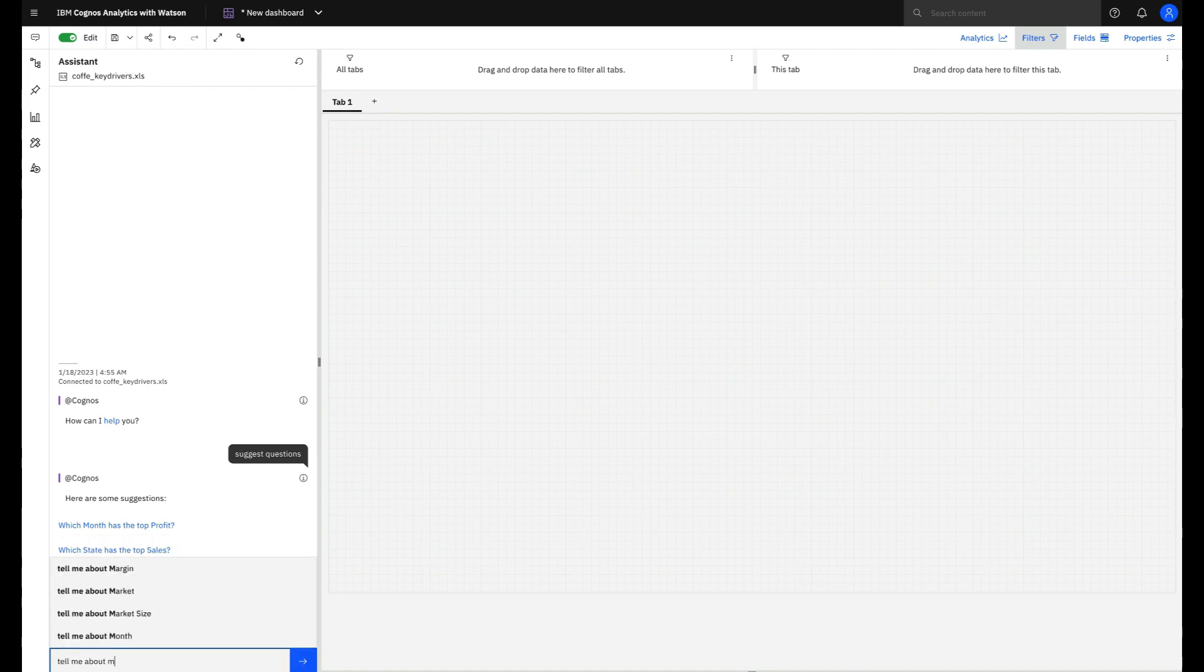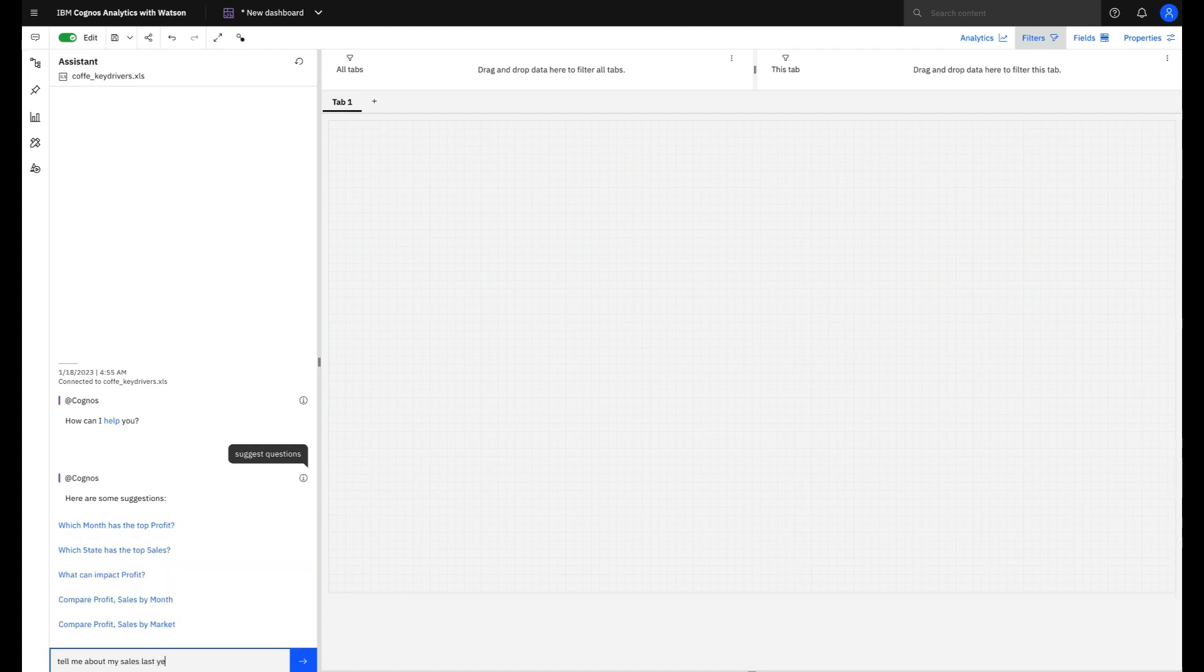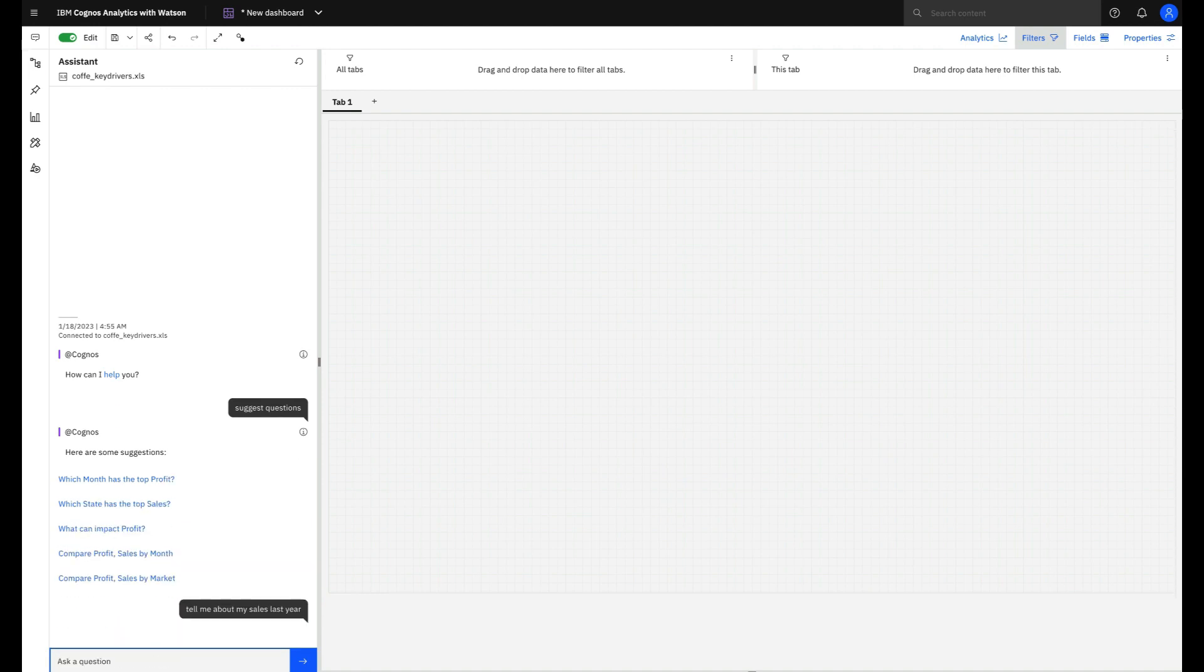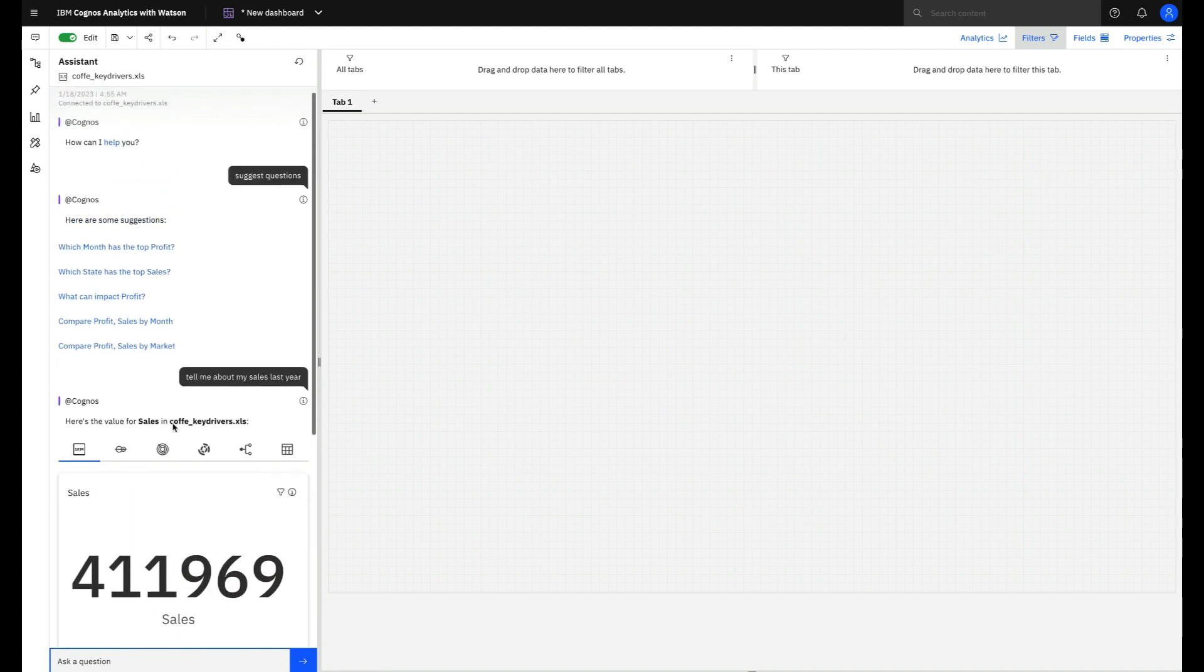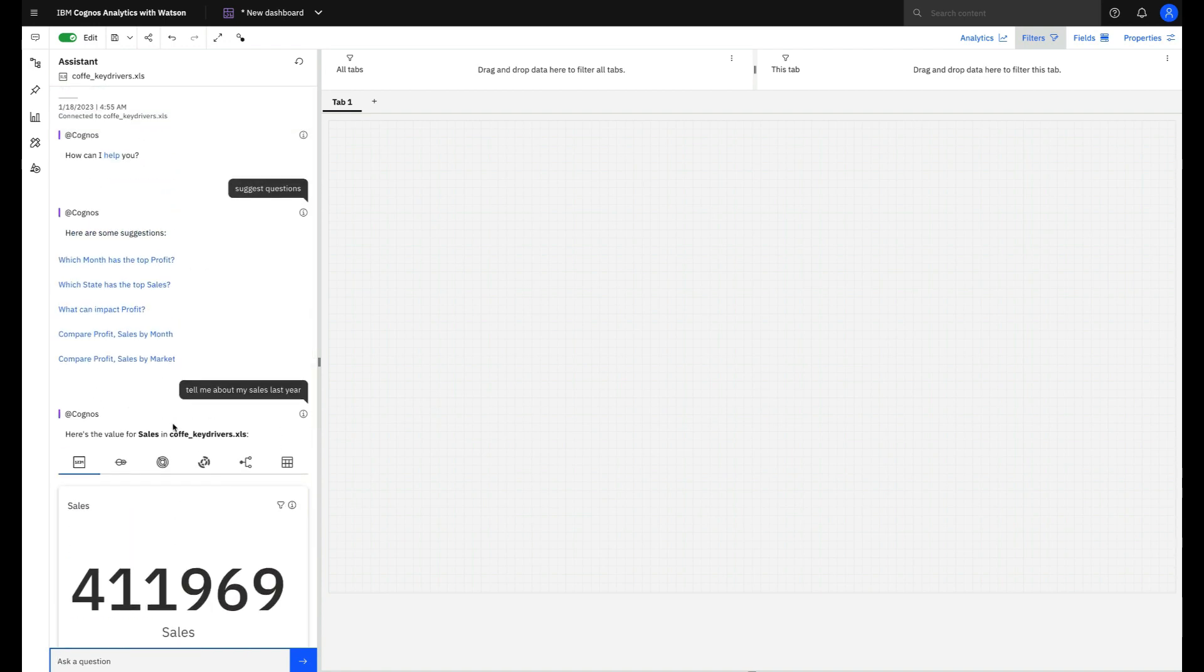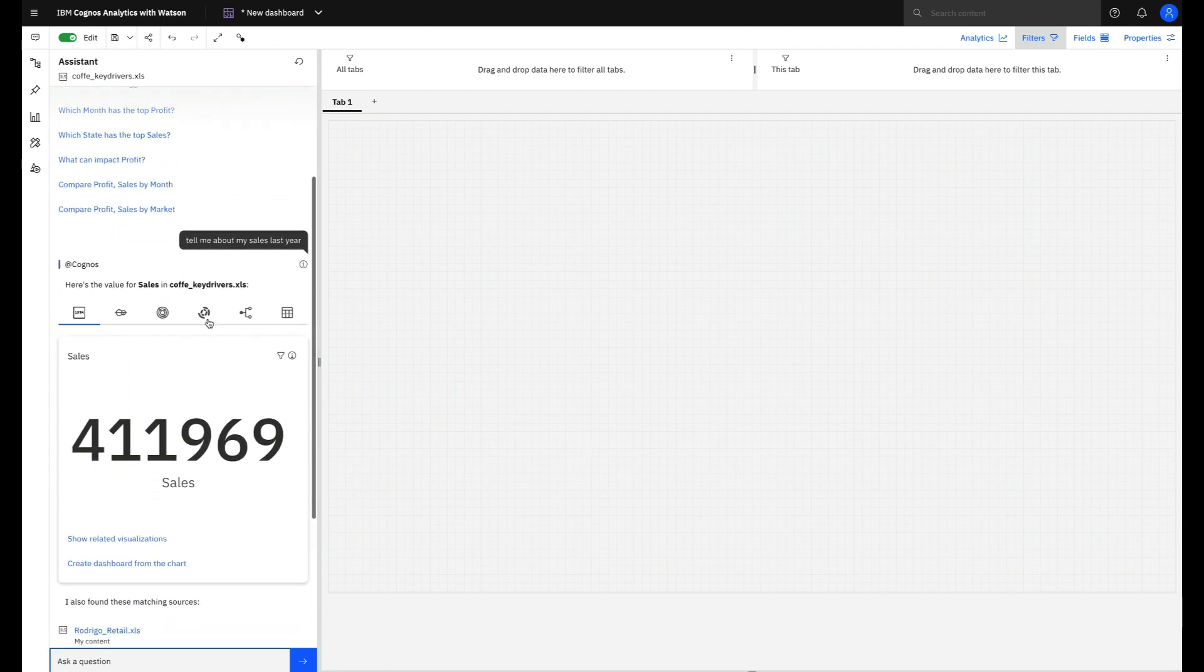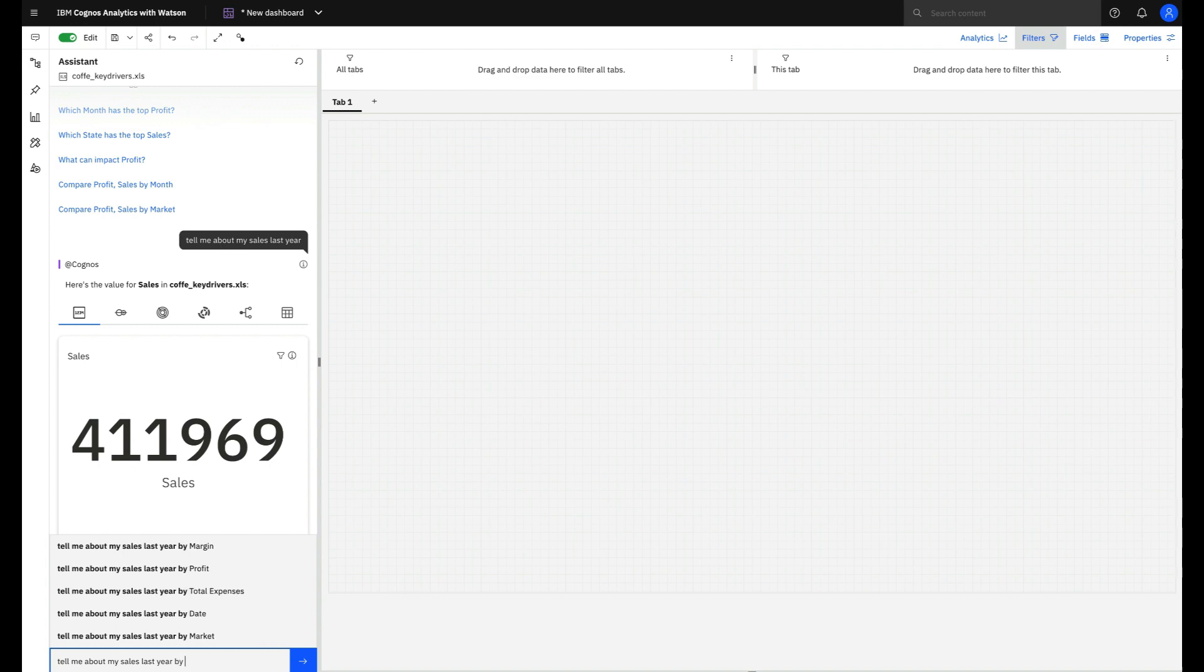You can also make some simple questions like, tell me about sales last year. Note, you can go back to your previous interactions anytime. I will reuse the last one and add a filter, so now tell me about sales last year by month.